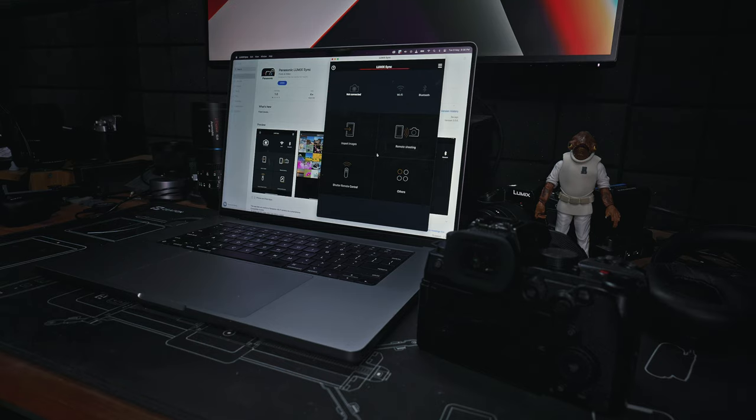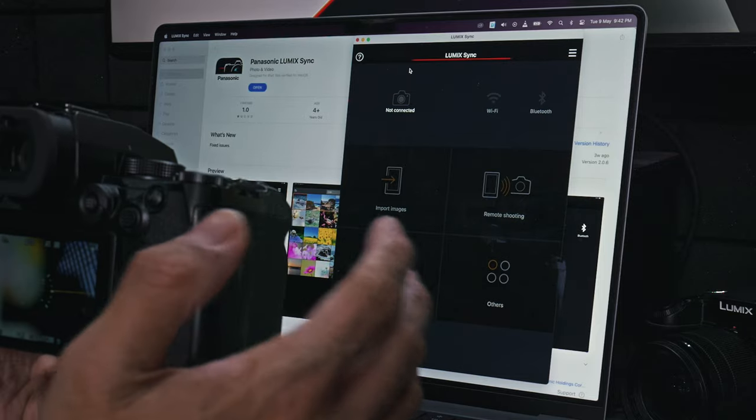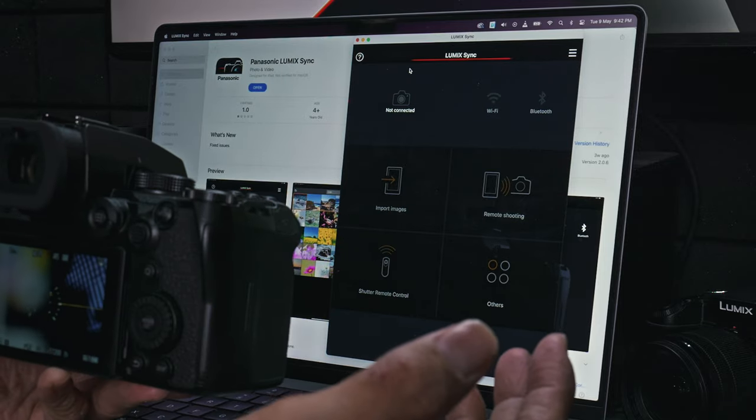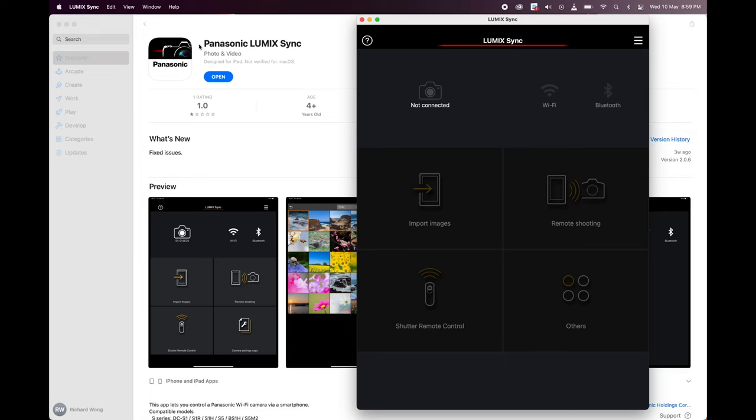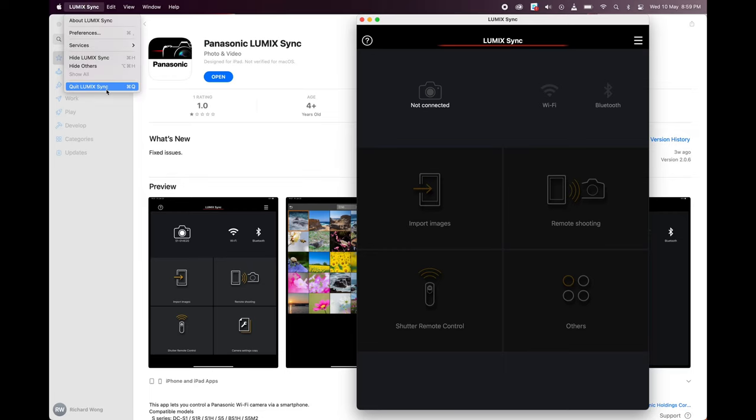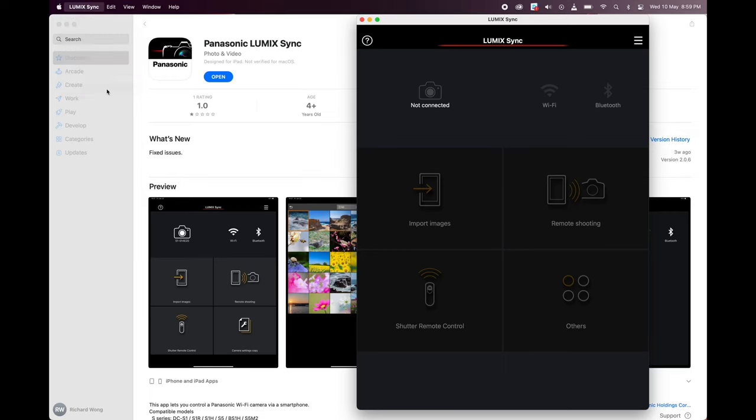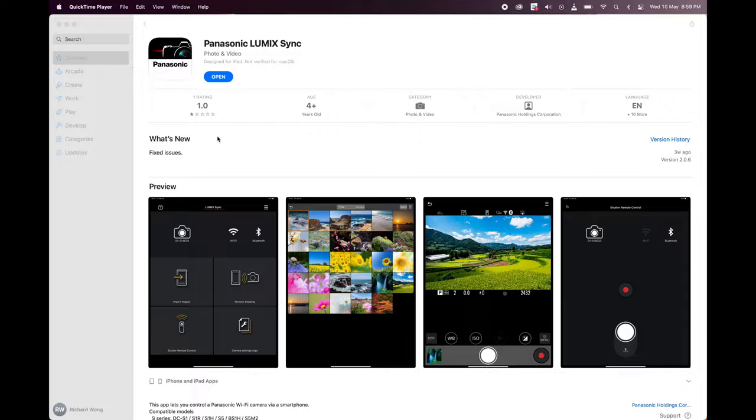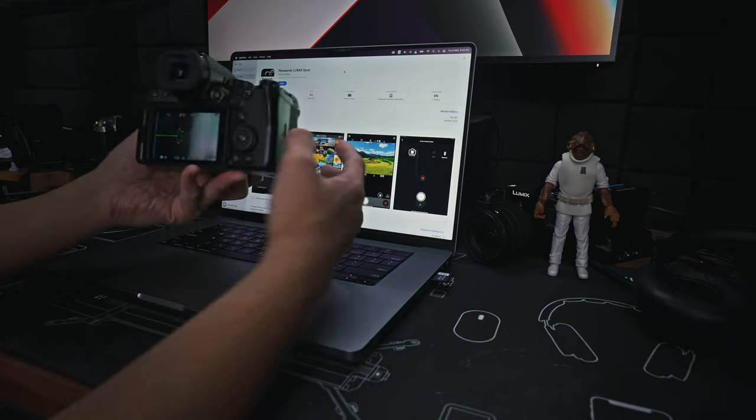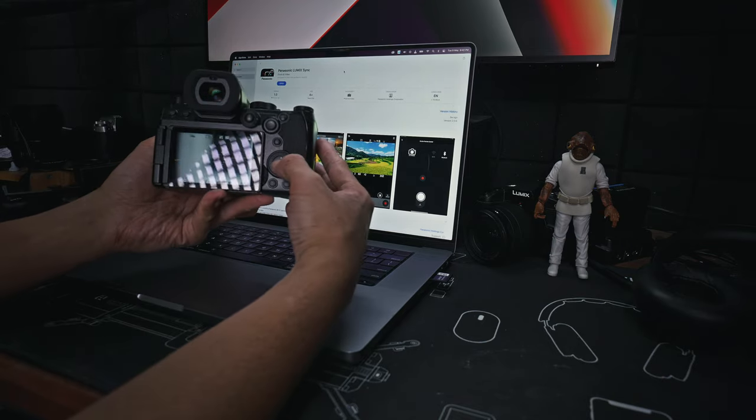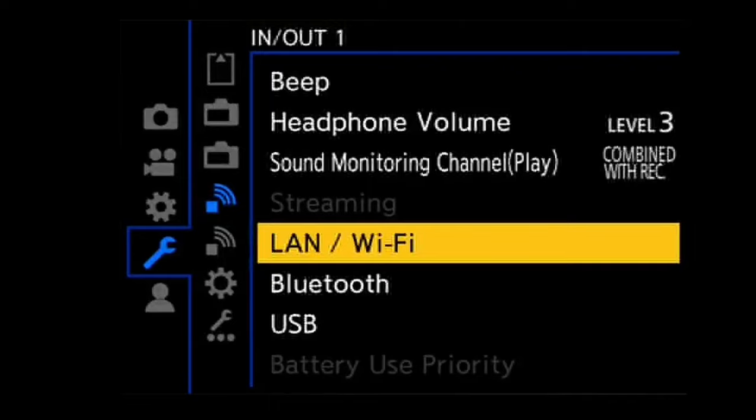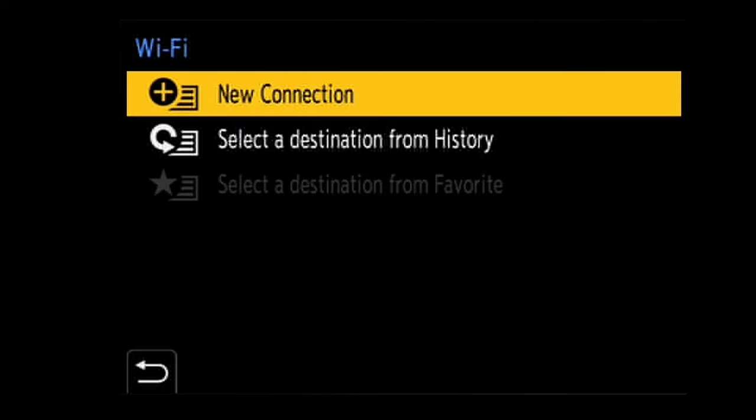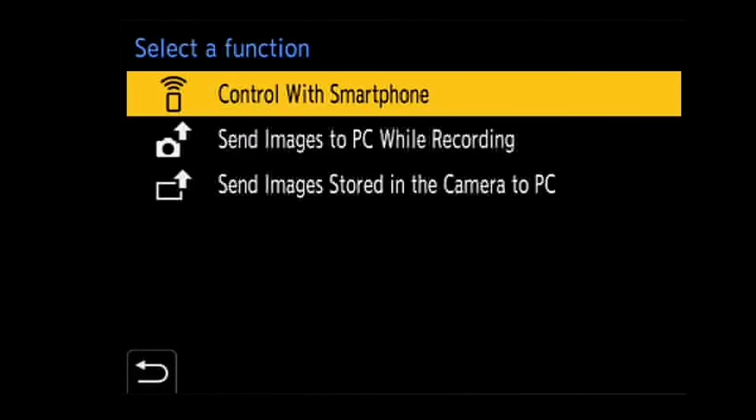I've been trying to get it working for a while, and in the end, what I found that works for me is if I quit the Lumix Sync app completely, then go to the camera setup screen, go to LAN WiFi and WiFi function, and then new connection, control with smartphone.